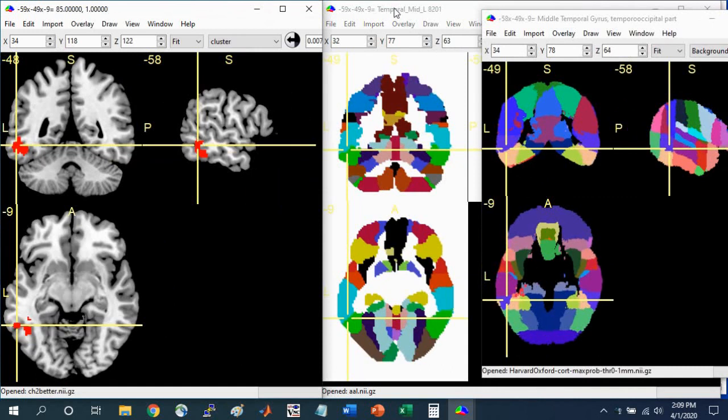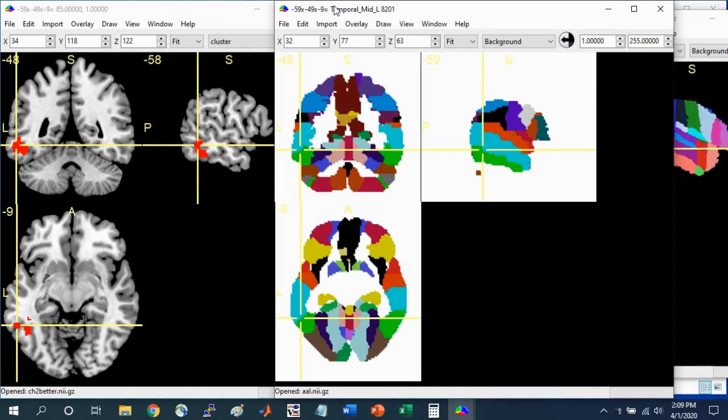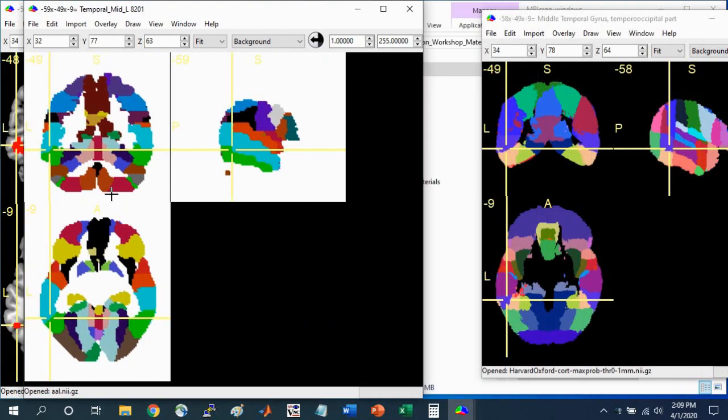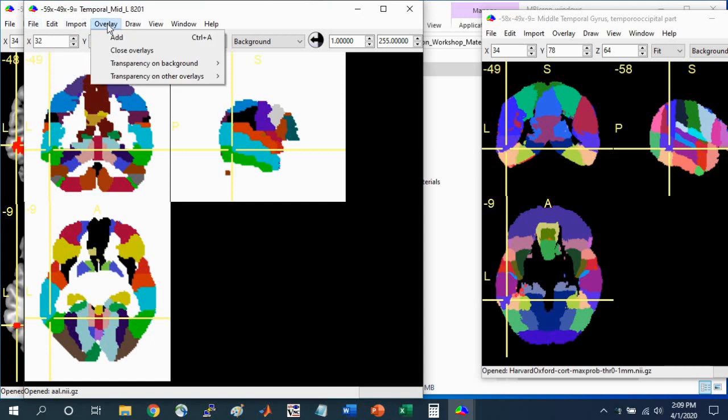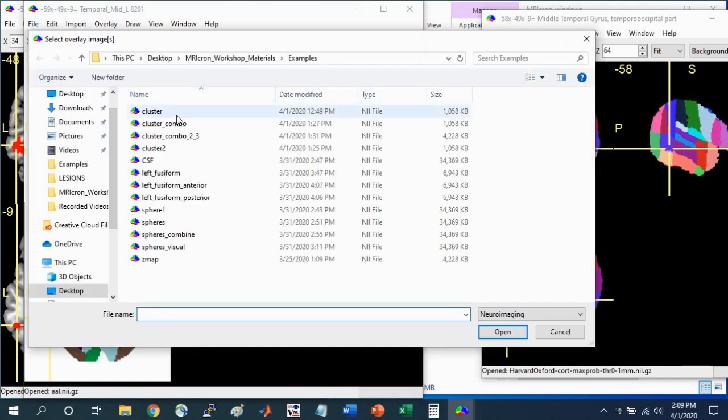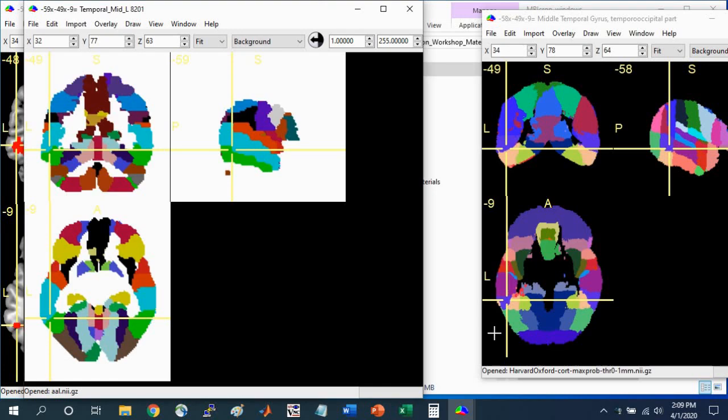Another way is actually to overlay the volume on the Atlas itself. When you have the underlying image as the Atlas, you can go to Overlay, Add. We can select this cluster, and we can see it show up here.